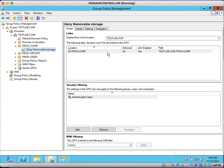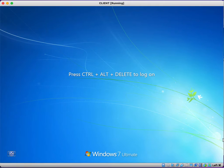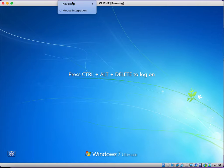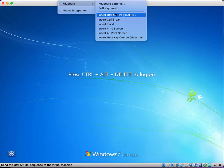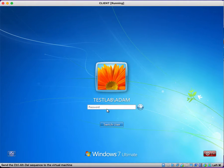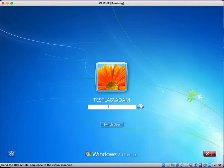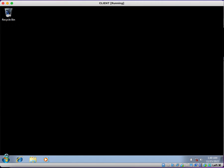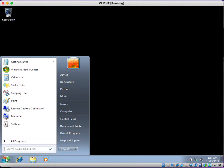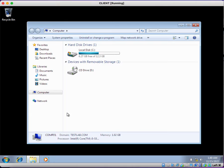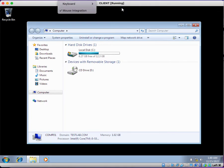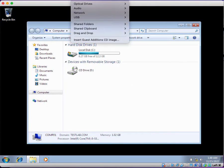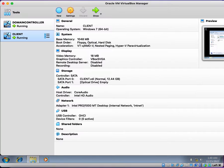This is the way we can configure a group policy. I'm not sure if I will be able to add external removable storage on my virtual client machine. Let me just try if I will be able to insert a USB drive on the logged-in computer.